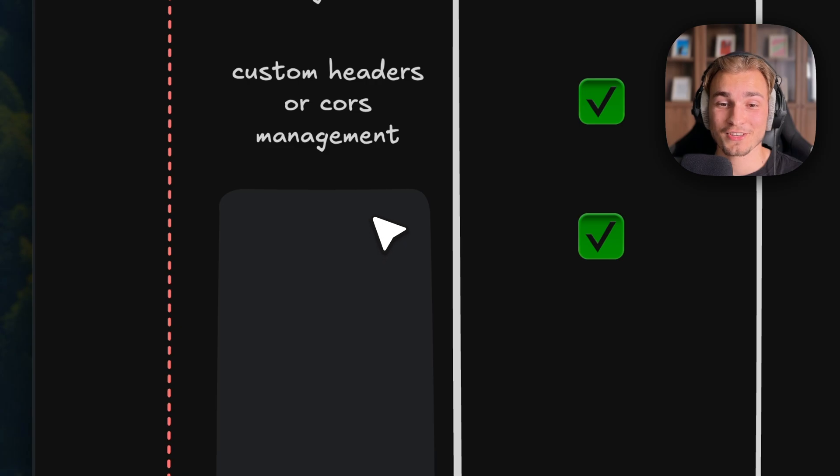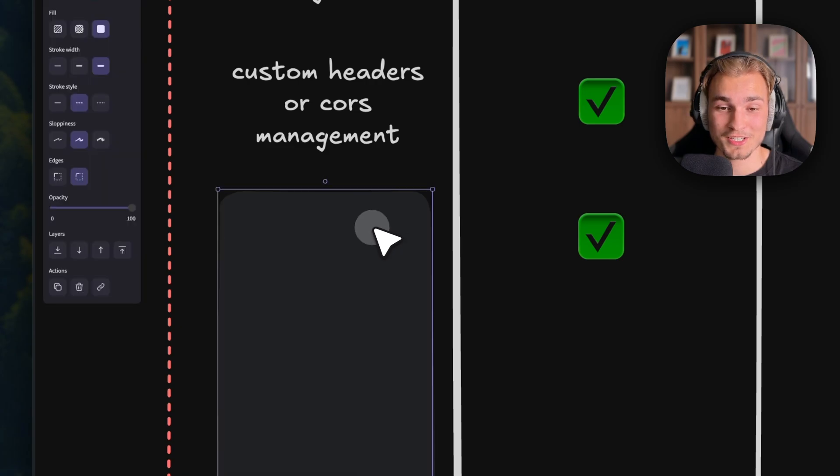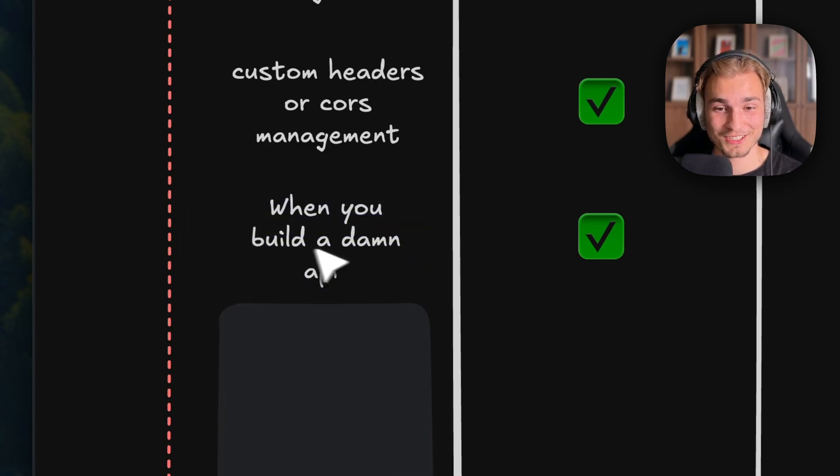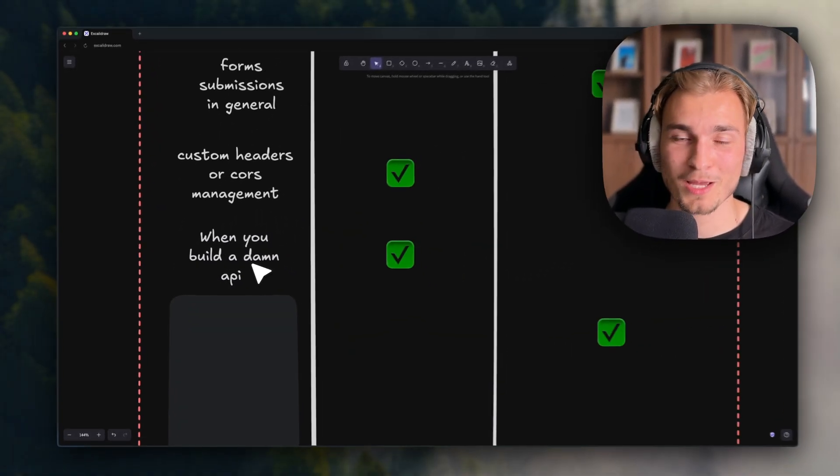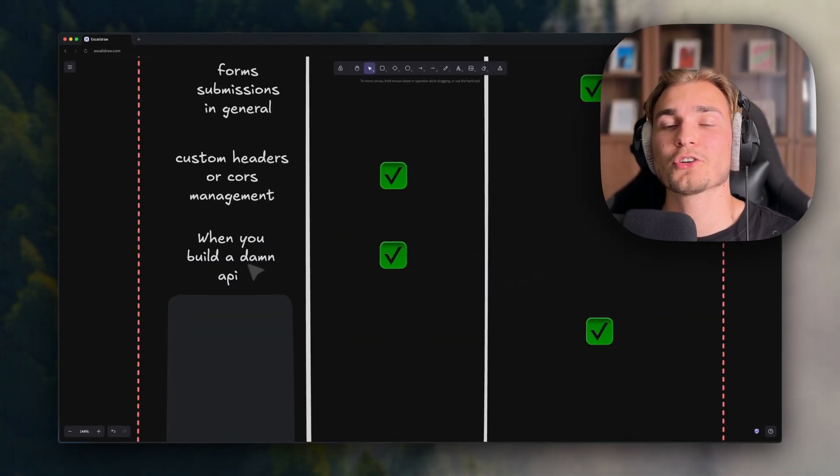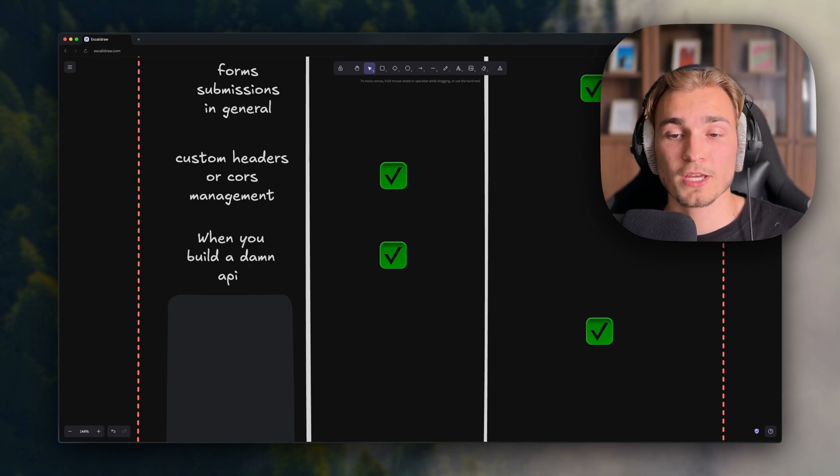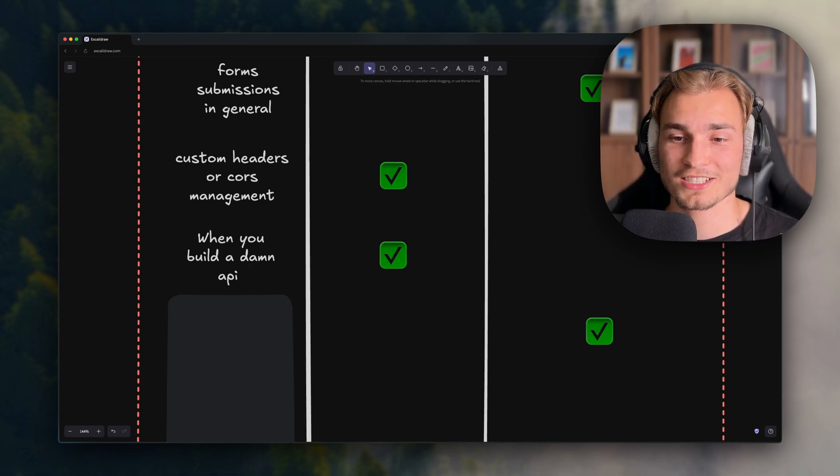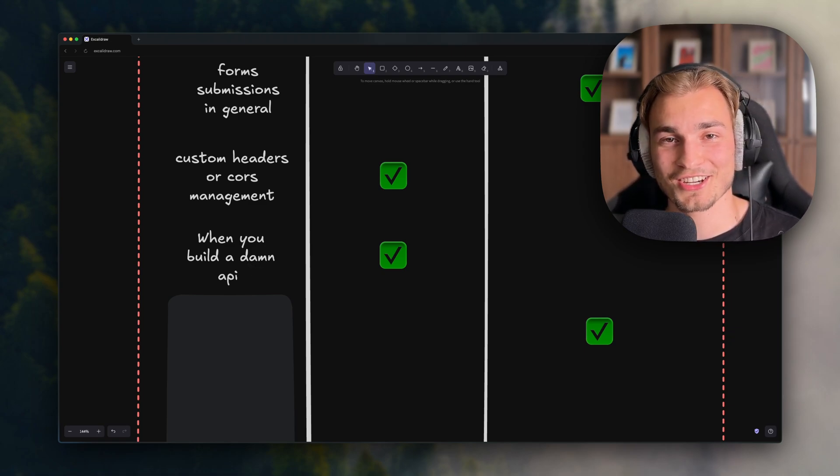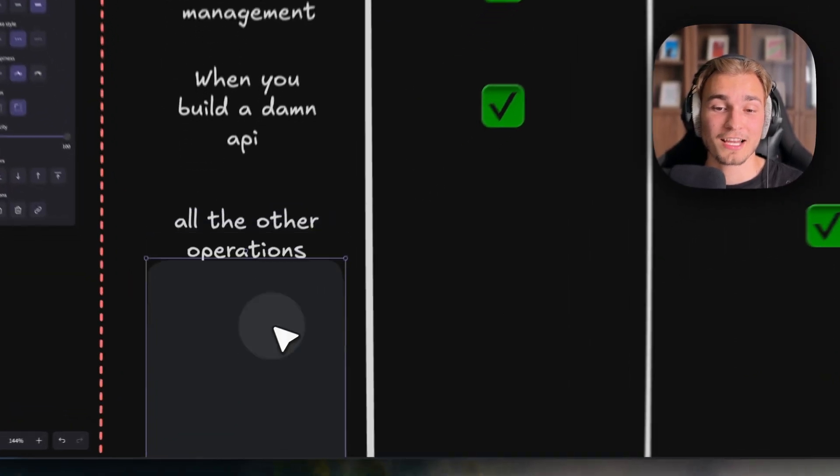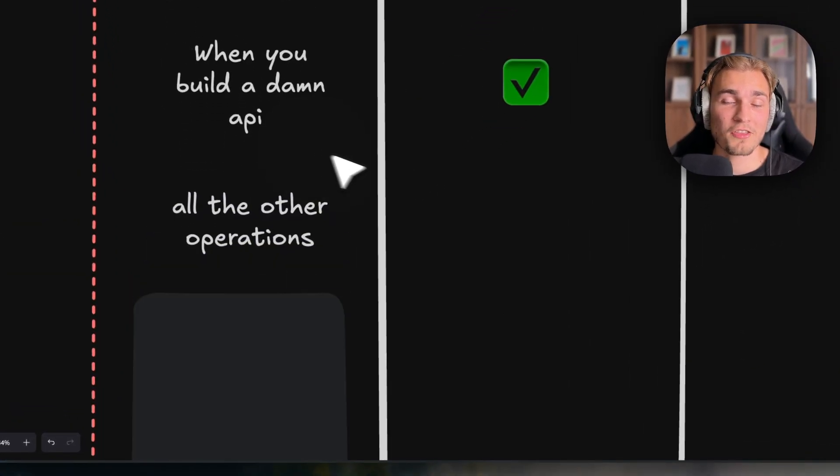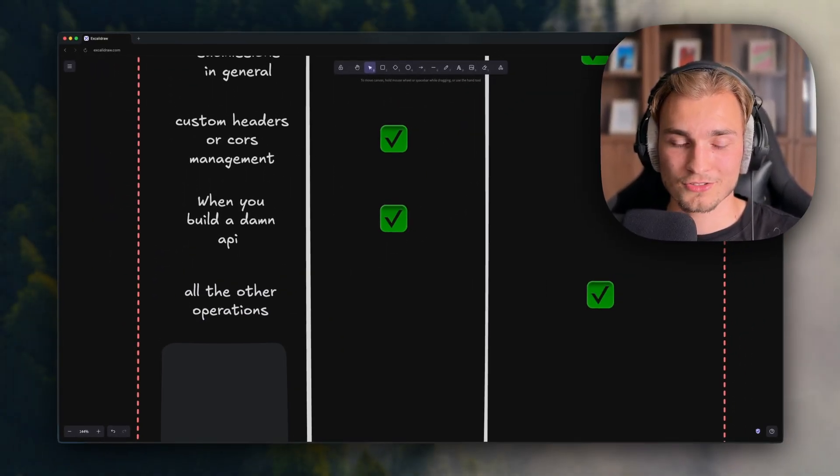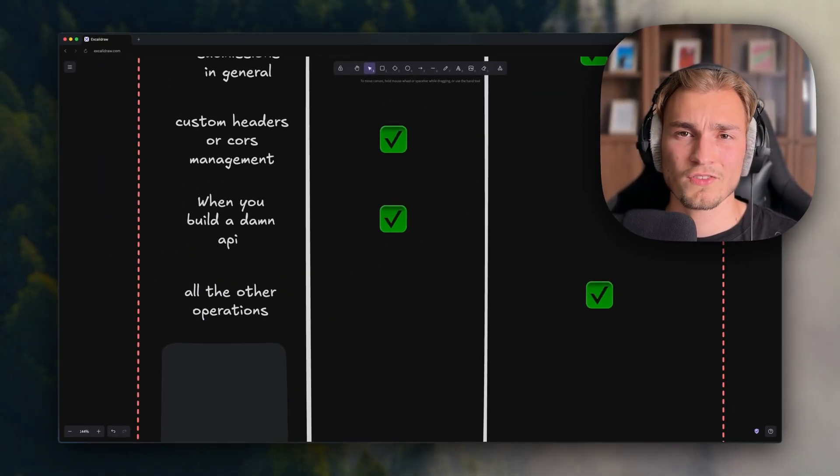We're nearly at the end of this when-to-use-what table. The next thing is when you build an API. Of course, when you want to build an API, use API routes. That's not where server actions are good at. And the last thing is all the other operations - there might be other use cases. Just use server actions.